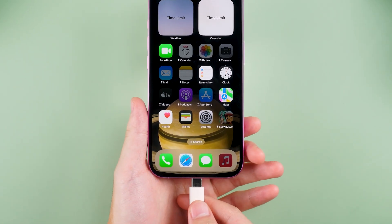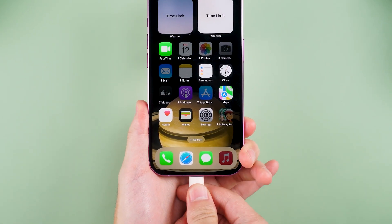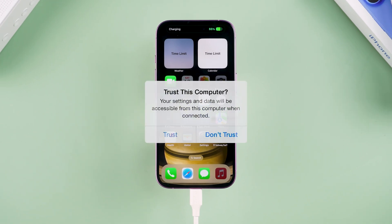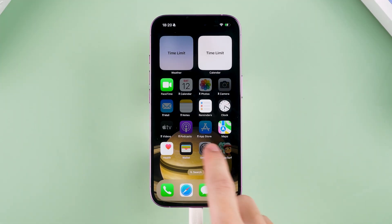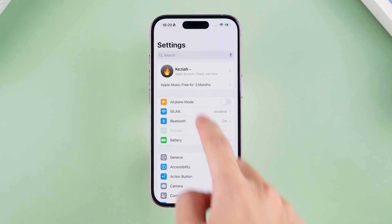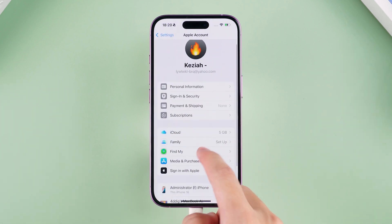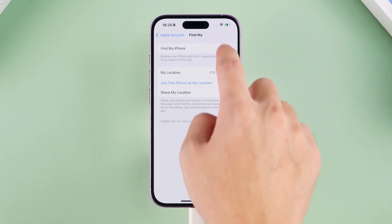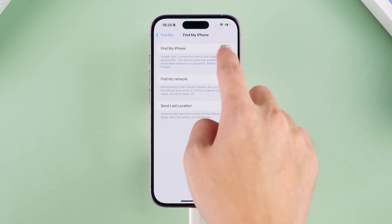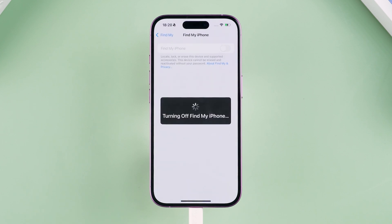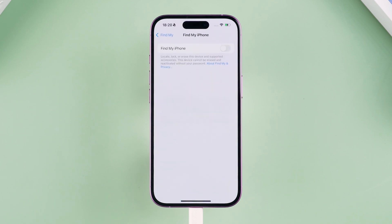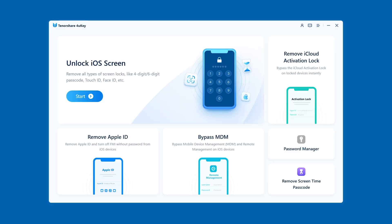First, connect your device to your computer. If the device prompts you to trust this computer, tap on the Trust option. Then open Settings and tap on your Apple ID account. You will need to turn off the Find My iPhone feature here. Enter your Apple ID password to turn it off.